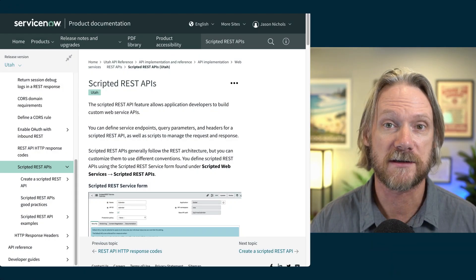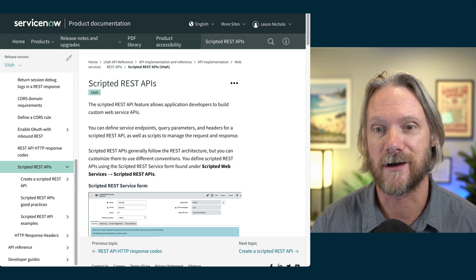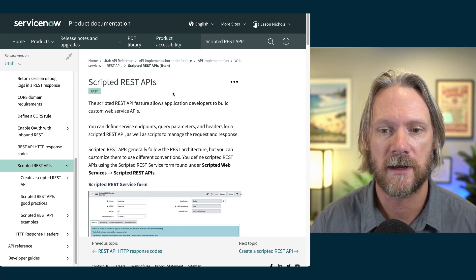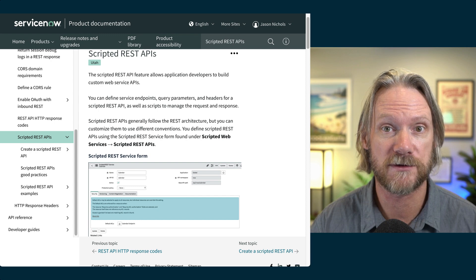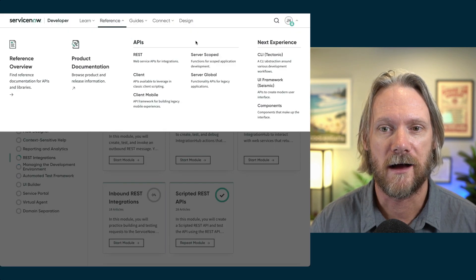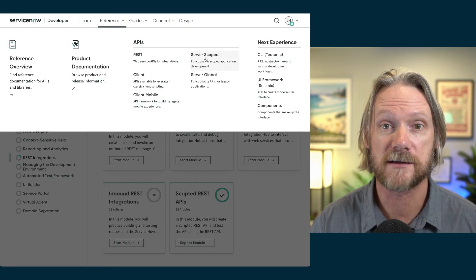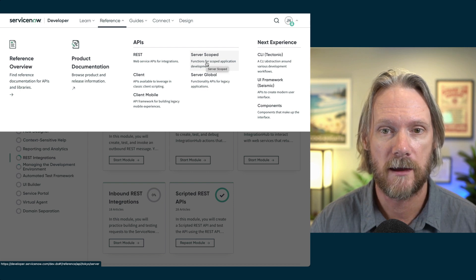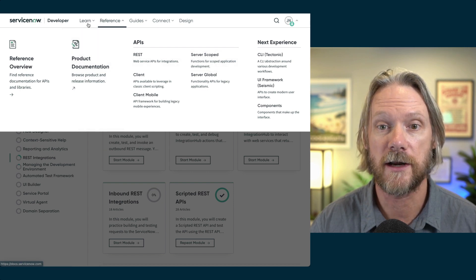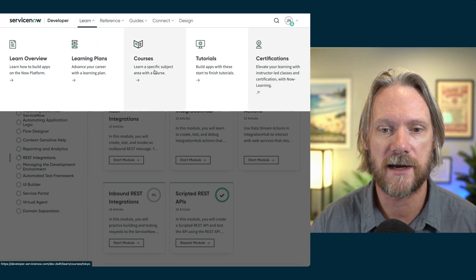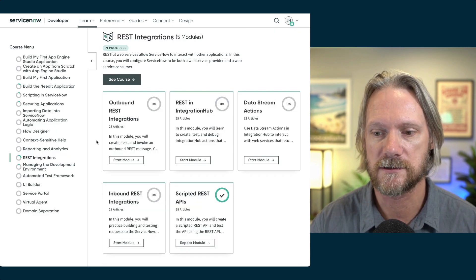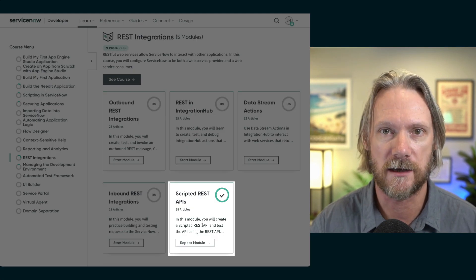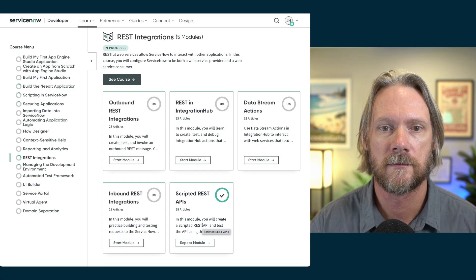The first and most obvious one is the documentation on scripted REST APIs. It also contains some simple examples for you to look at. On the developer portal, that obviously contains your API documentation, but it also contains various learning courses as well. And there's one in particular for REST integrations and one specifically for scripted REST APIs. So take a look at that as well.